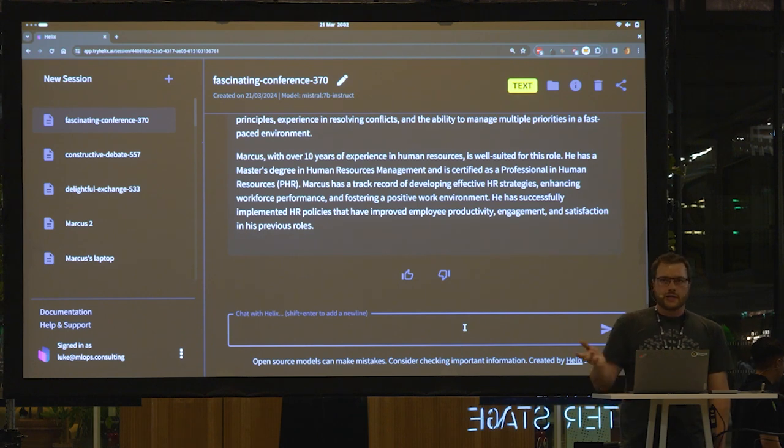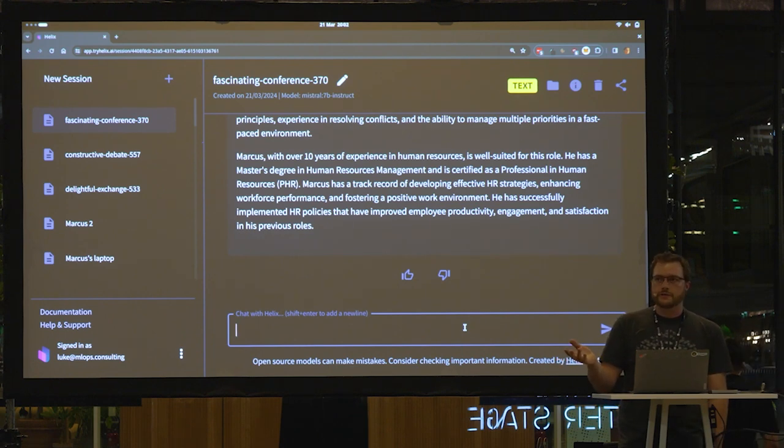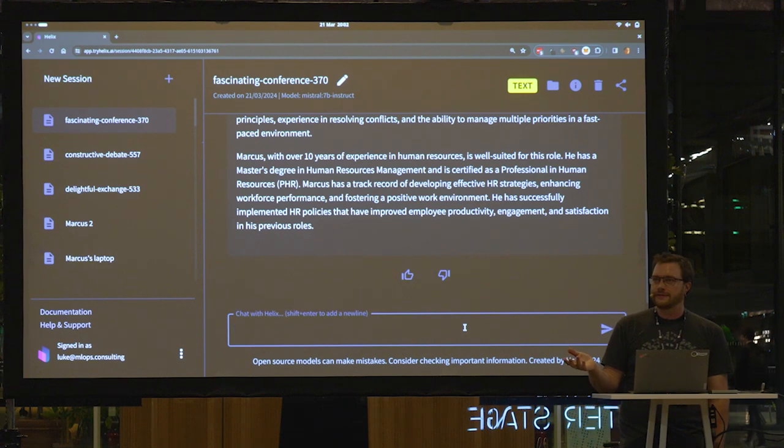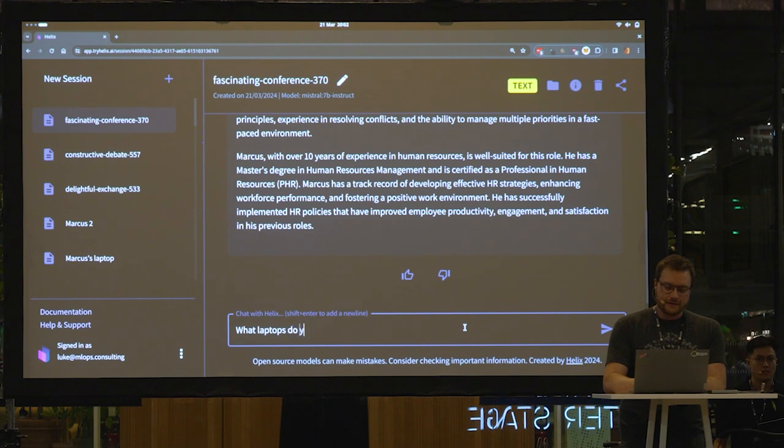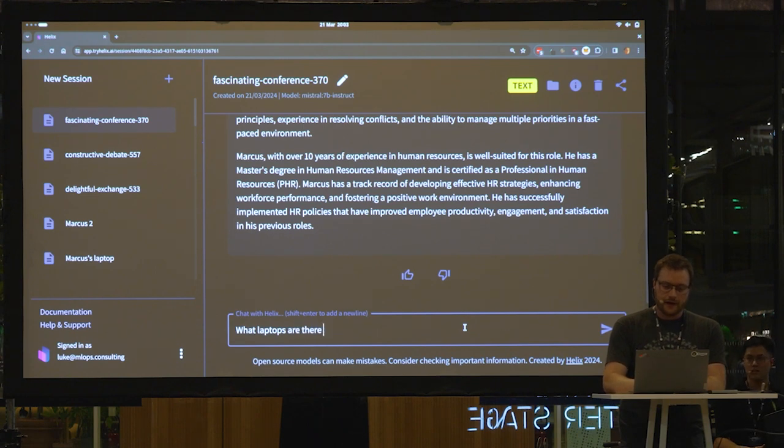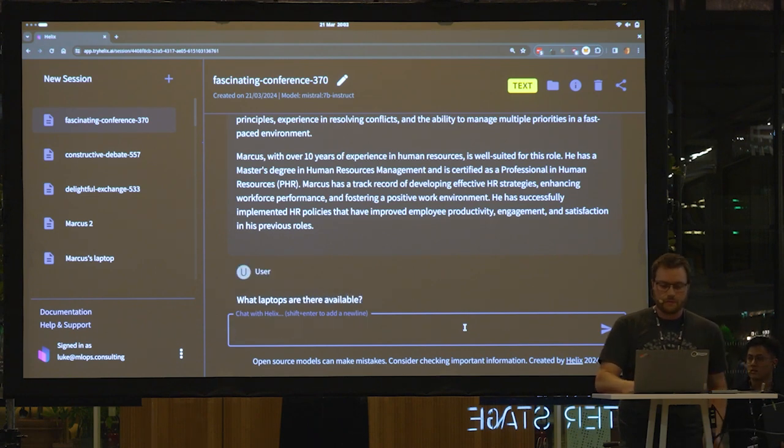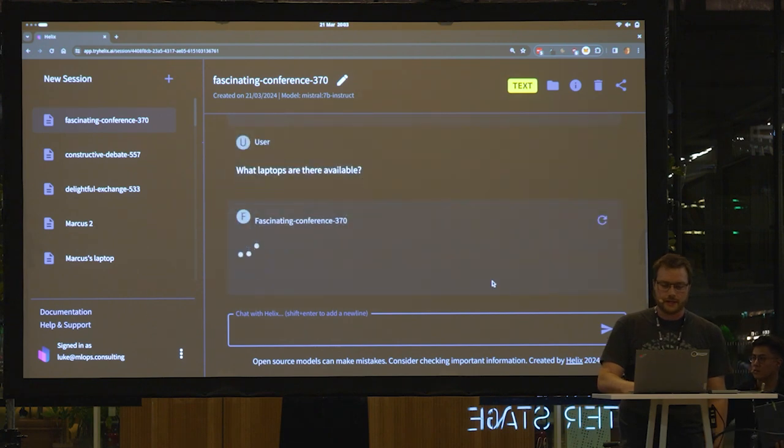Well, the products API is actually an API that I can use to buy laptops. So should we buy Marcus a laptop? Yeah? OK. So what laptops do you have or are there available? Let's see what it says.